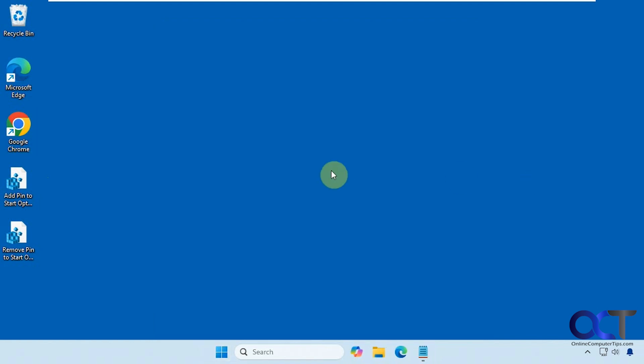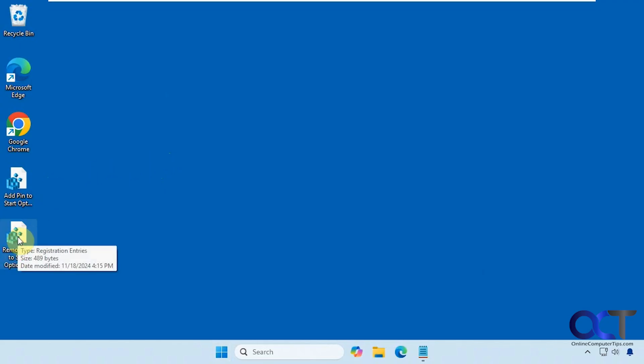If you don't want that option, there is a simple registry edit you could do. I have two files here, one to remove the option to pin to the start menu, and one to add it back if you change your mind.